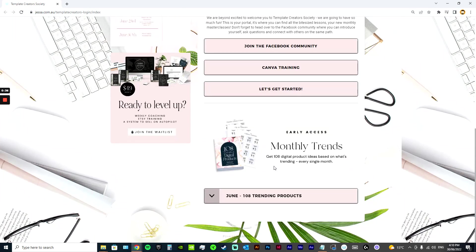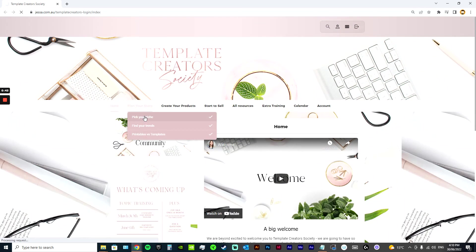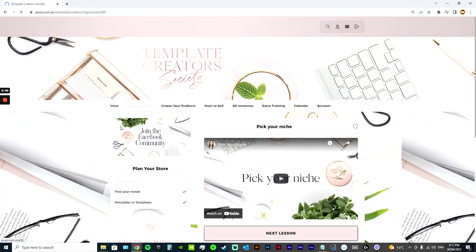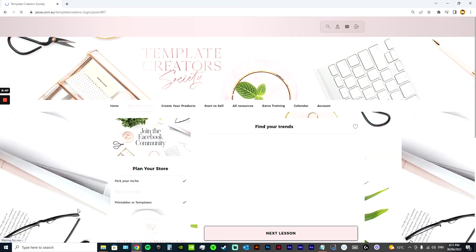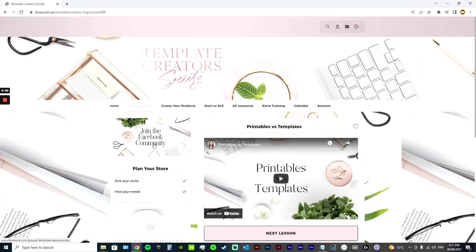Every month you get a new PDF with 108 digital product trends. It comes with full training on exactly how to pick your niche, find trends, the difference between printables and templates.